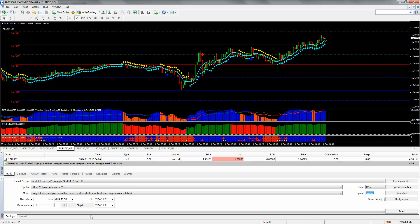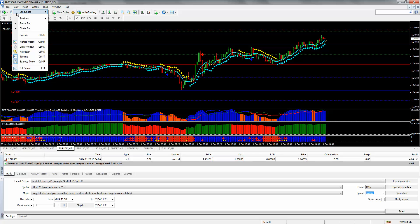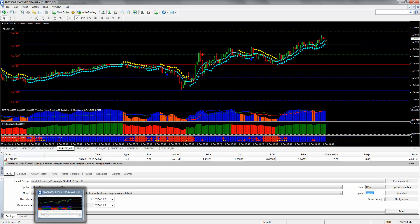The strategy tester is used to backtest simple expert advisors in your trading platform. To open the strategy tester, you can either click on this icon, or on the View tab you can also find it there, or use Control+R to bring up the strategy tester.